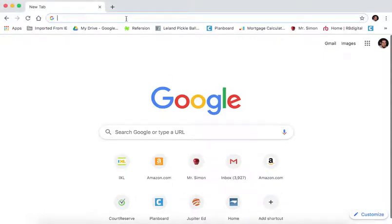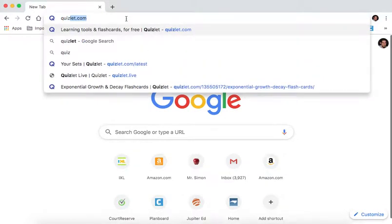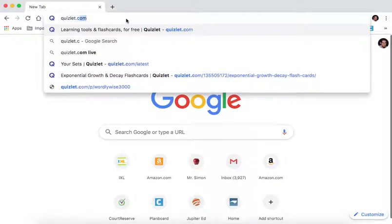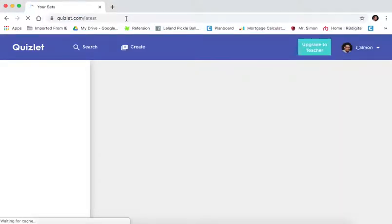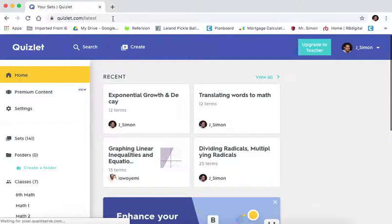All right, I'm going to show you how to access Quizlet and help it be more useful for you.